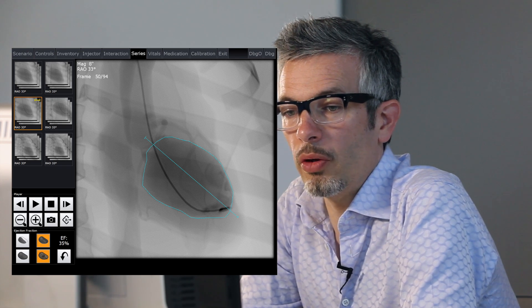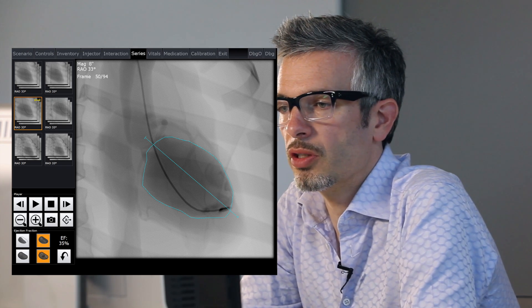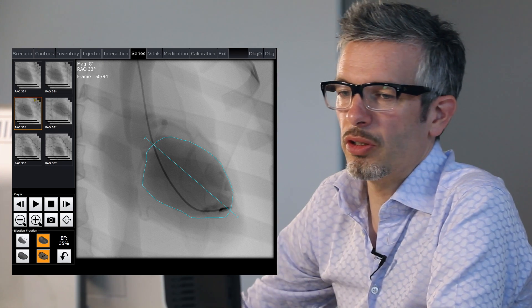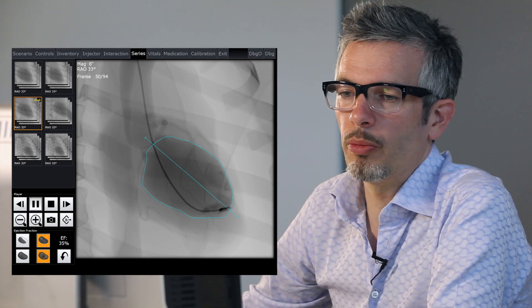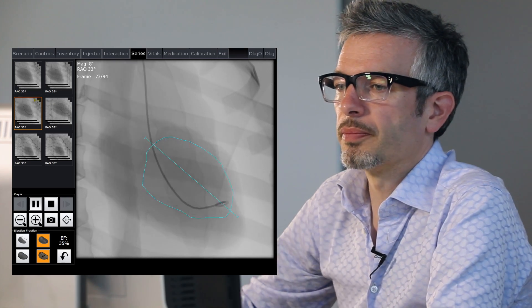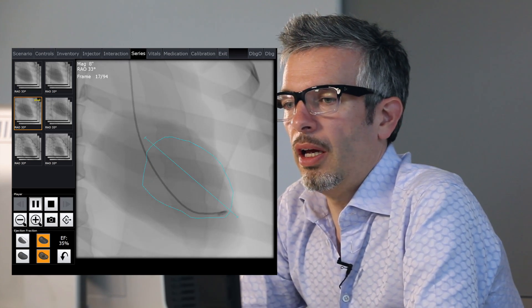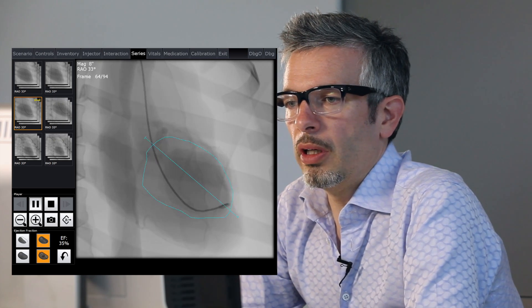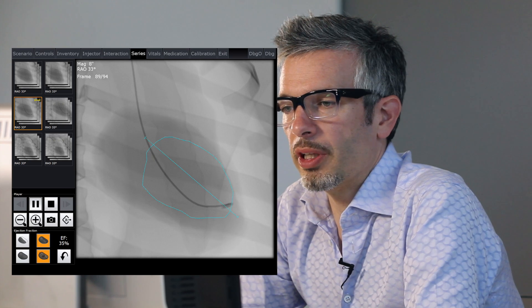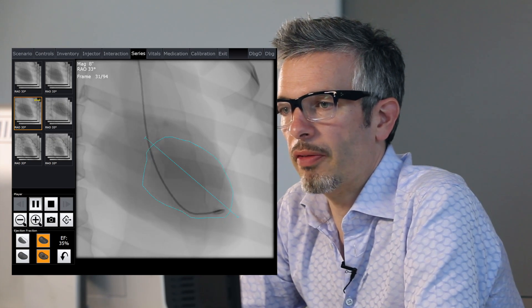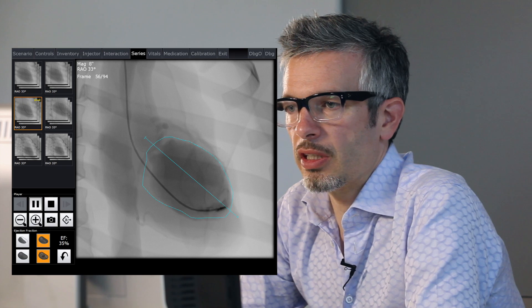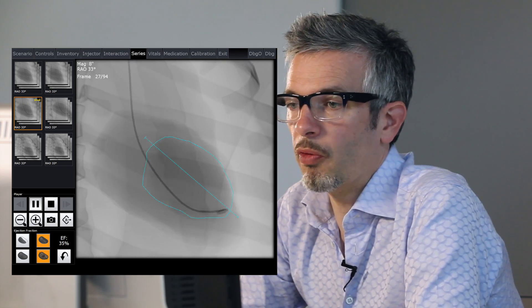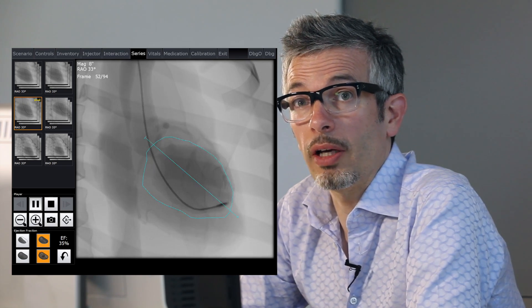As you can see, our ejection fraction is really quite low here — 35% — just into the realms of severe left ventricular dysfunction. And that's really the impression that we got visually from this LV gram, where we could see that the degree of contraction was pretty small. There were a number of beats before the contrast was completely cleared from the left ventricle, and we could see this dyskinetic segment of the anterior wall. And that's how to perform left ventricular angiography.